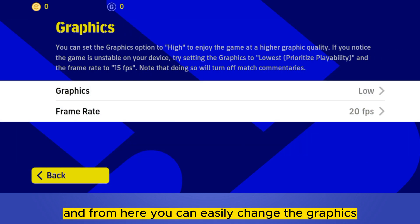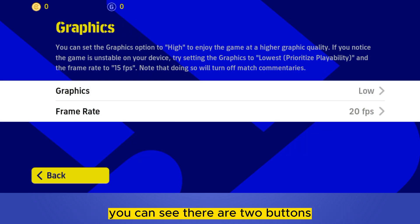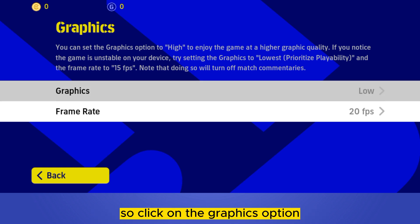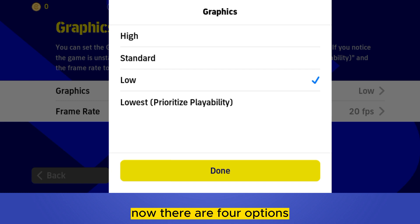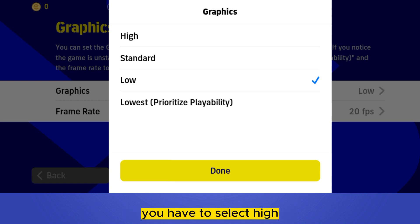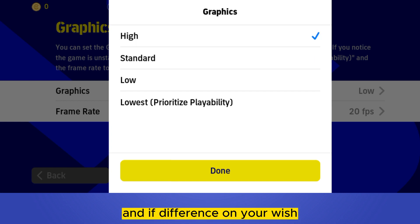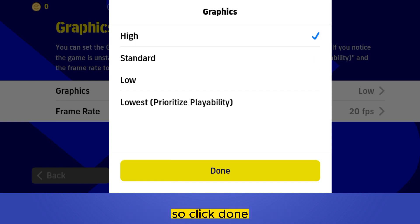From here you can easily change the graphics. You can see there are two buttons — one is Graphics and another is Frame Rate. Click on the Graphics option. There are four options: if you want higher graphics, select High; if you want a standard one, select Standard. It depends on your preference, so click Done.